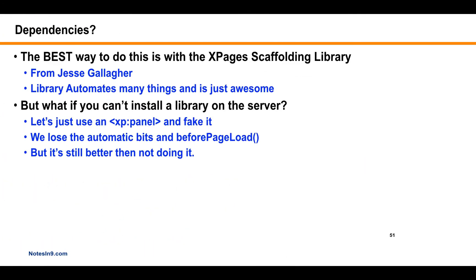Usually the best way to get into page controllers is with Jesse Gallagher's XPages Scaffolding Library — the package name is 'frostilicus,' which is a Simpsons reference. I've told him several times that name is hard to spell. It's a great library — it automates a lot of things for you and does more than I even use for page controllers. But the problem is you have to install it on the server, and some admins don't let you do that due to policies. So this show is for you if you can't install it on the server — there's no excuse not to at least start the page controller journey.